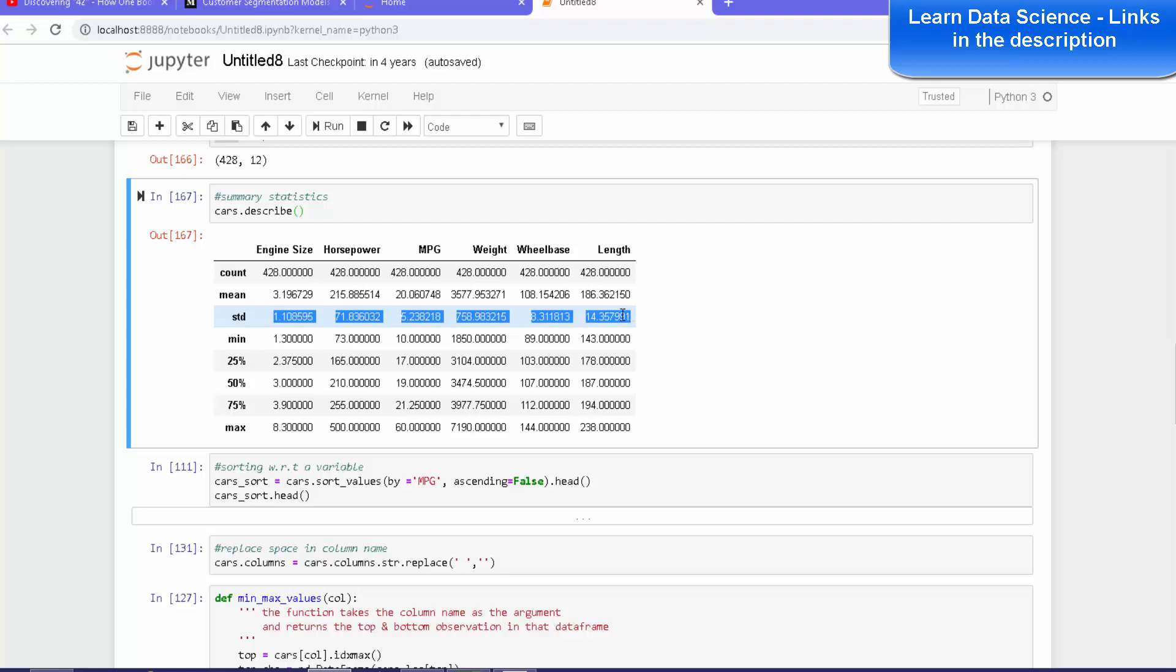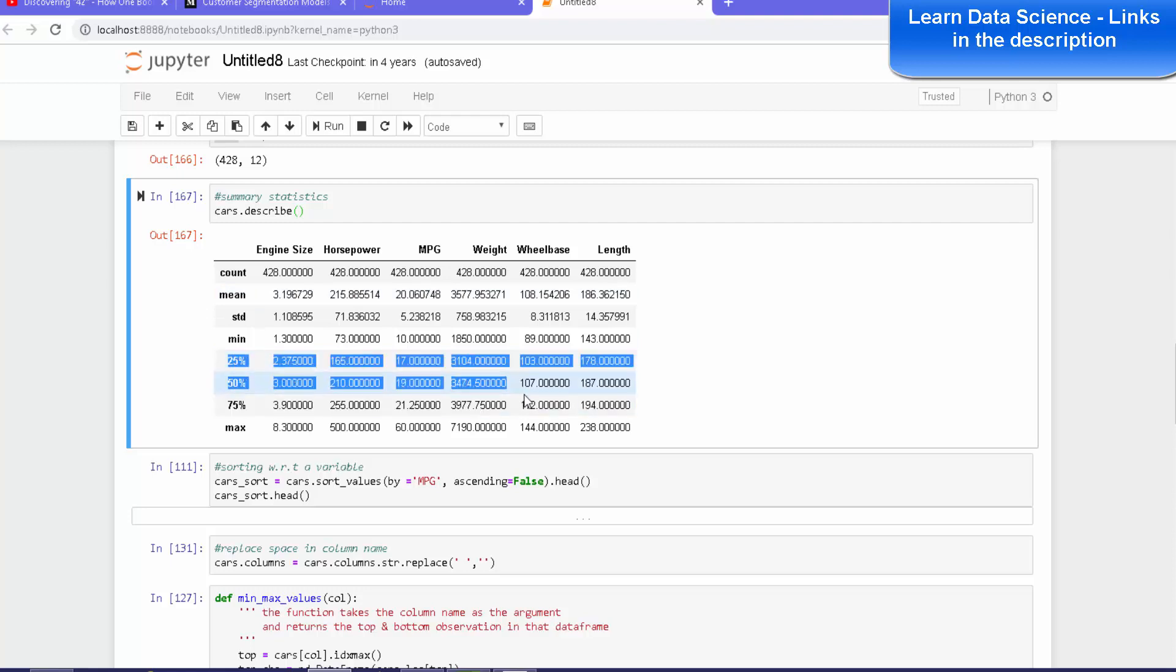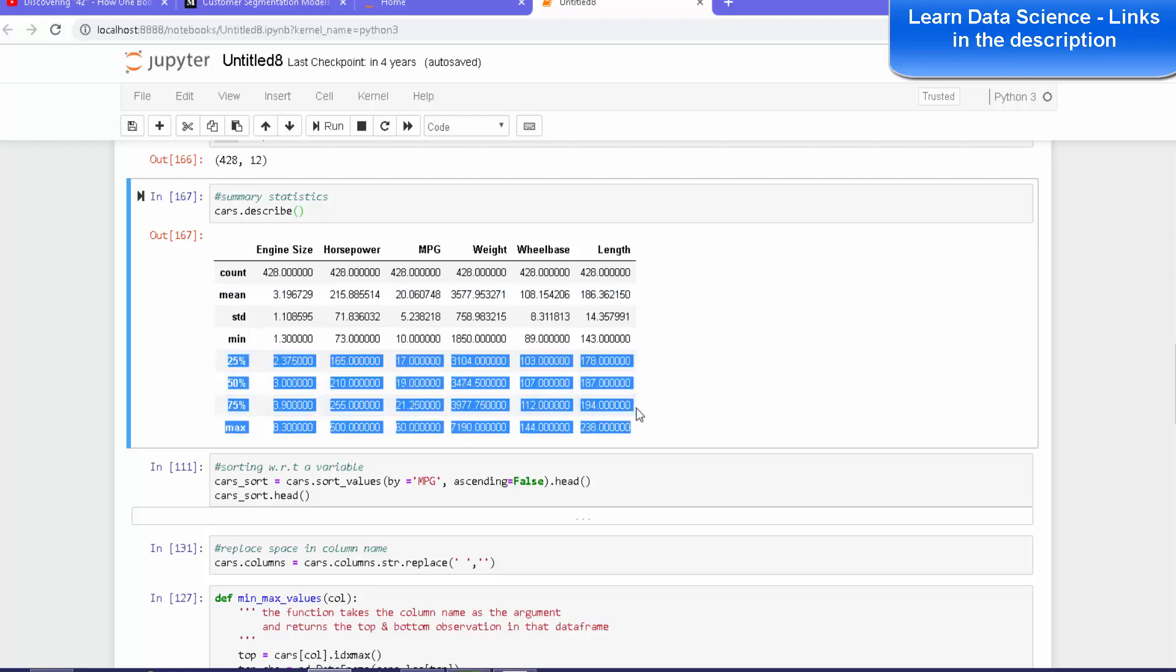Alright, what else? Well, looking at the mean, the minimum and the maximum, and obviously the percentile distribution, we'll get a feel of whether the data has outliers or too many extreme values.